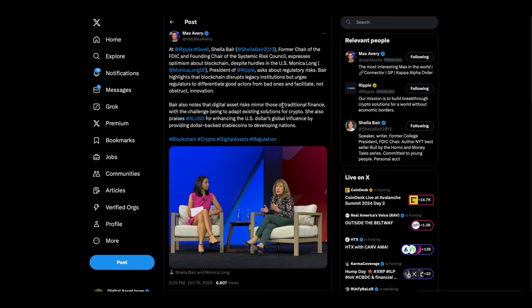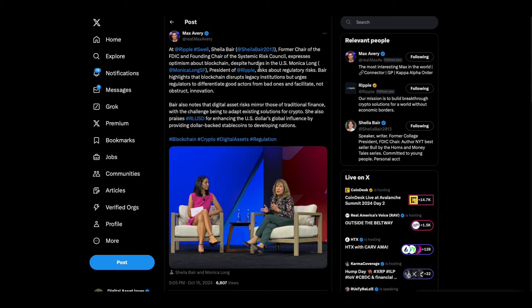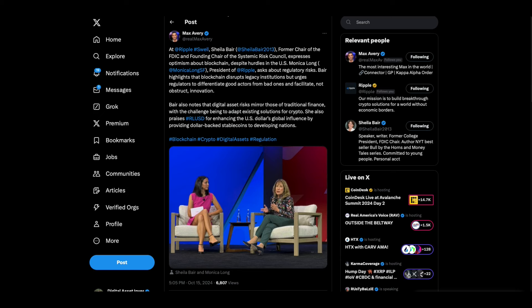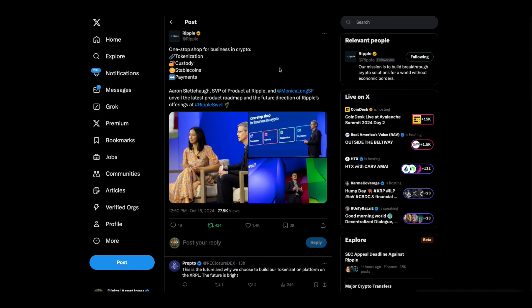Okay, Max Avery at Ripple Swell. Sheila Baer, former chair of the FDIC and founding chair of the Systemic Risk Council, there's that phrase again, systemic risk, expresses optimism about blockchain despite hurdles in the U.S. Monica Long, president of Ripple, asks about regulatory risks. Baer highlights that blockchain disrupts legacy institutions but urges regulators to differentiate good actors from bad ones and facilitate, not obstruct innovation. Baer also notes that digital asset risks mirror those of traditional finance. With the challenge being to adapt existing solutions for crypto, she also praises RLUSD for enhancing the U.S. dollar's global influence by providing dollar-backed stablecoins to developing nations. What she really means is by buying treasuries.